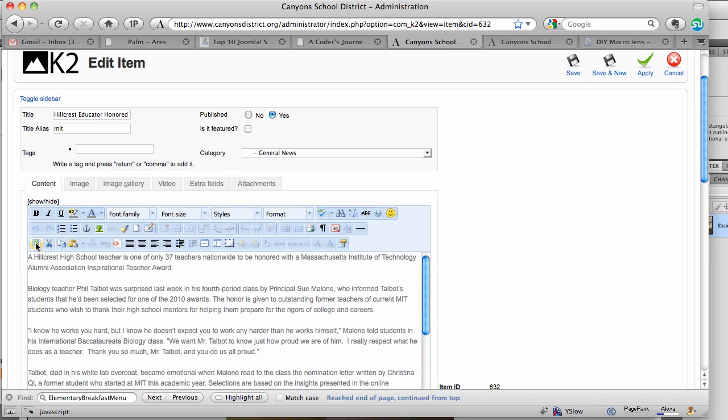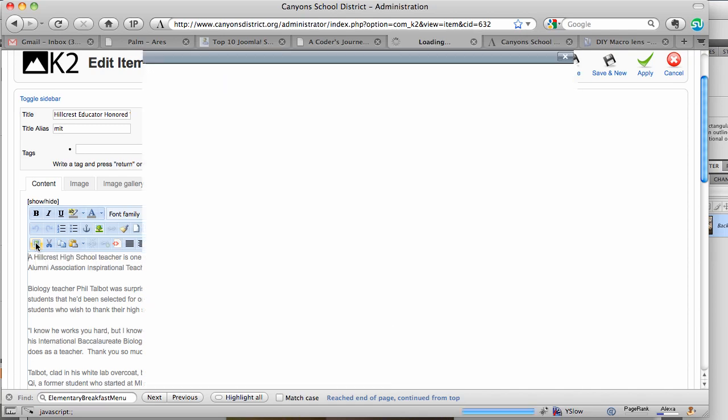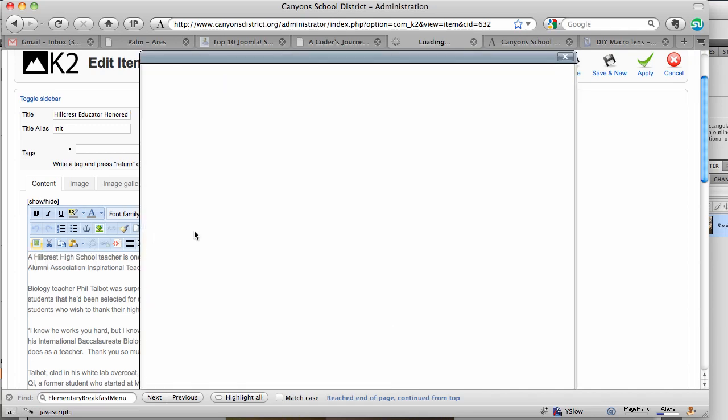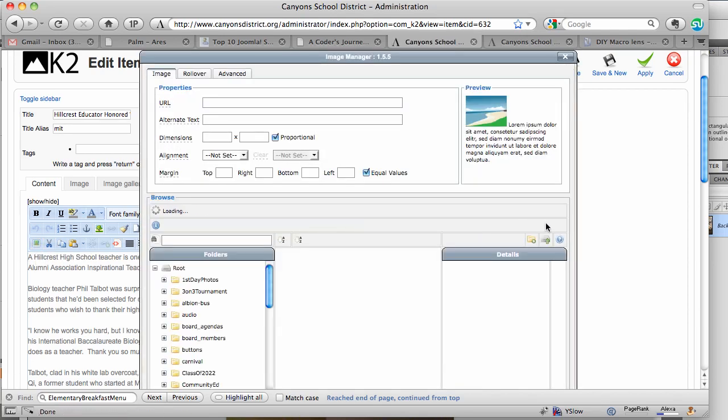And up here in the little toolbars, click on this one right in the far left bottom corner - insert edit image - and click on this and over on the right hand side,